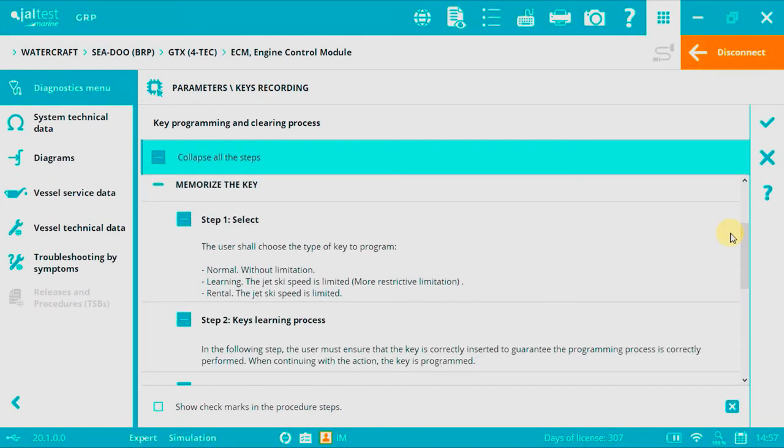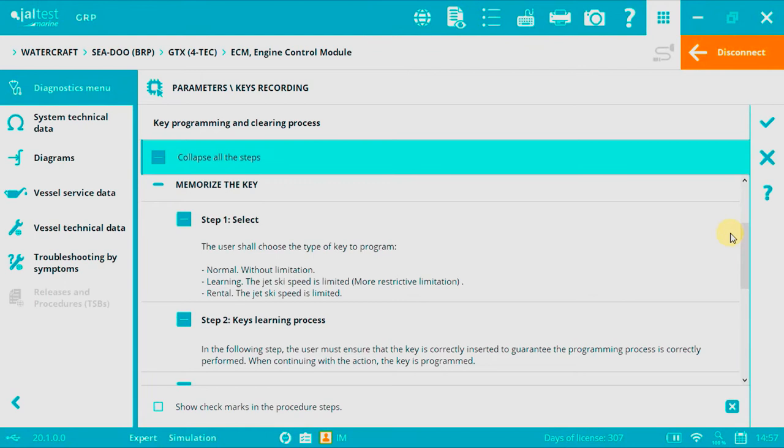Option one, memorize the key. There are three types of keys. Depending on the desired selection, more or less limitations will be applied. Normal, without limitation. Learning, the speed is limited with the highest limitation, and rental, the speed is limited.